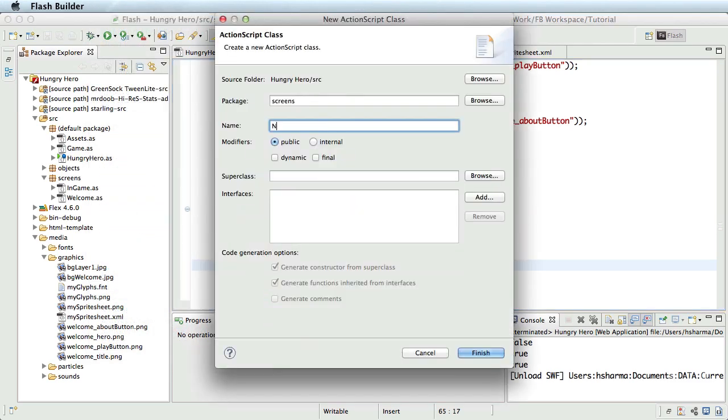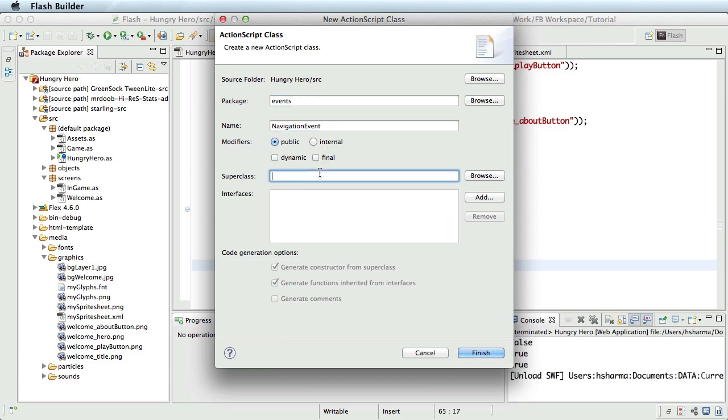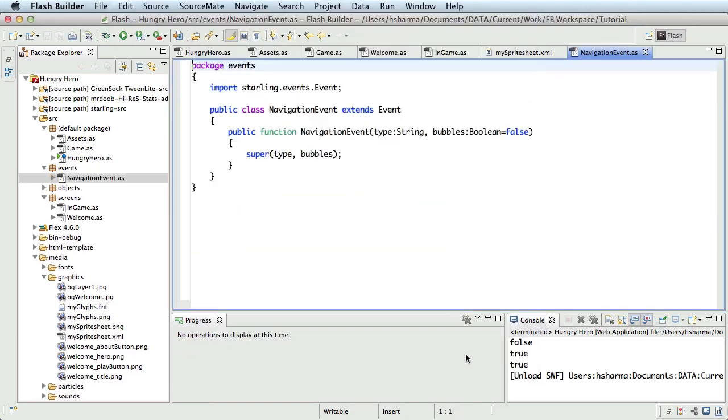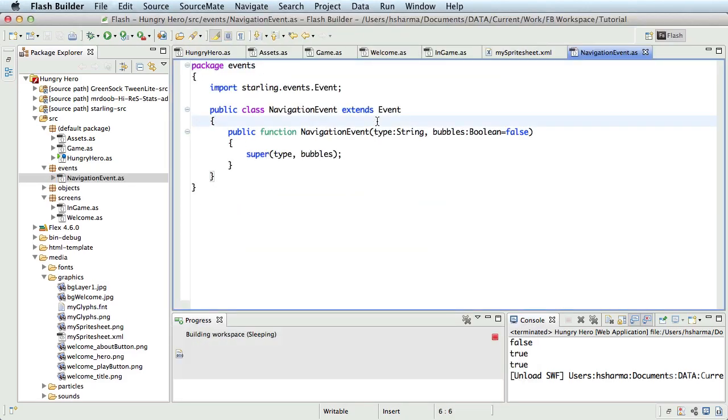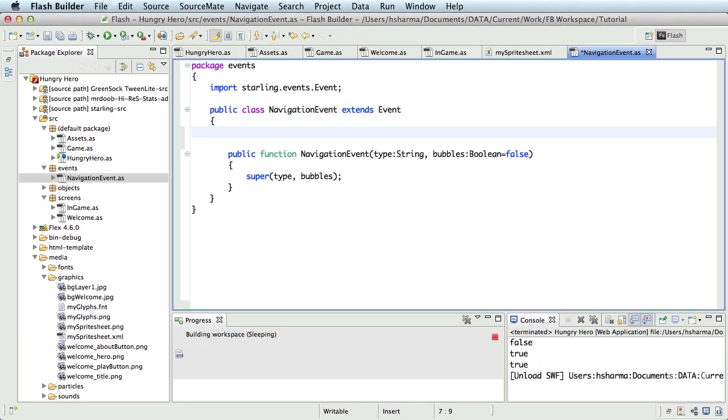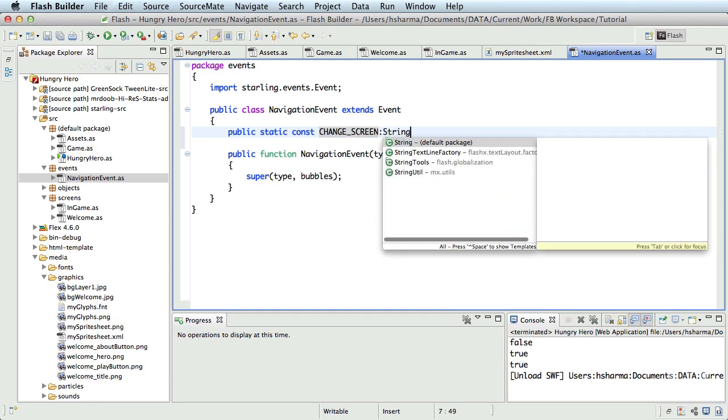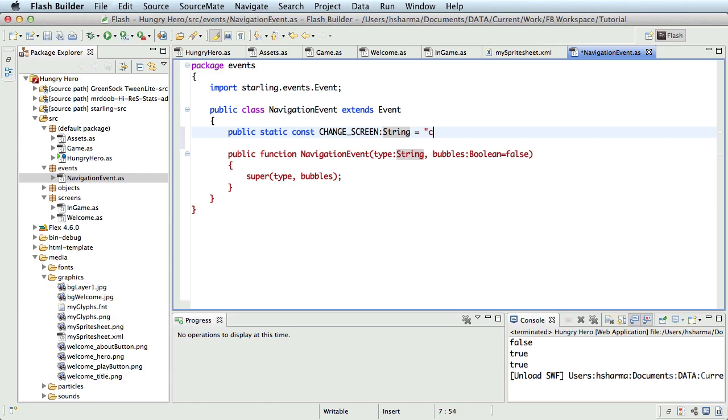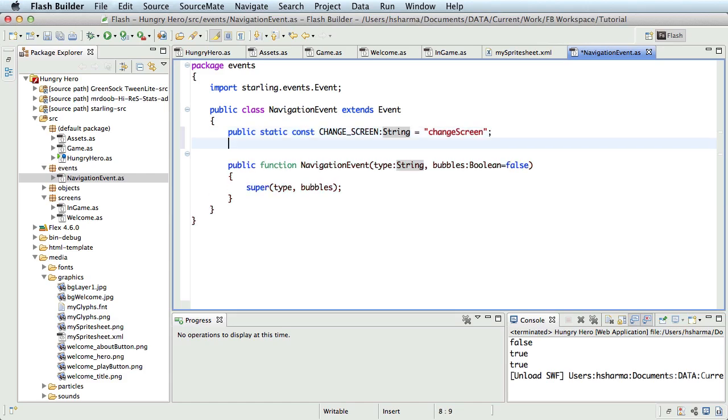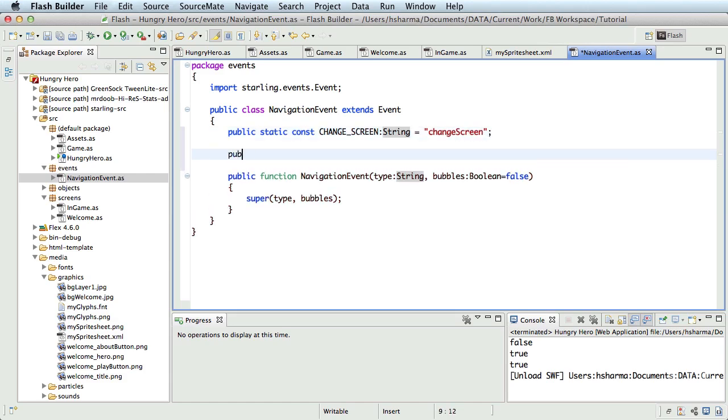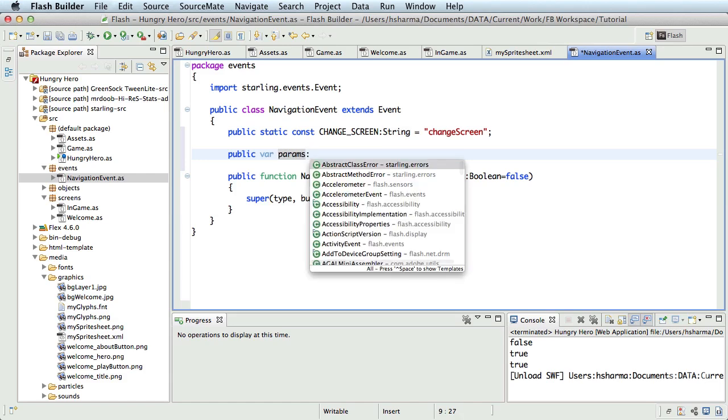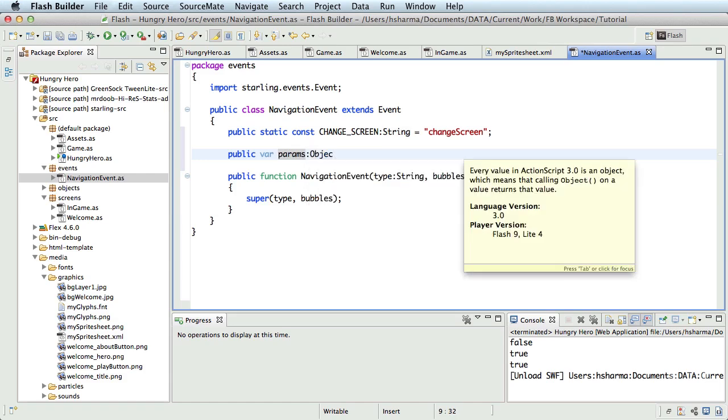I'll call that navigation event and put it in the package events. I'll extend it from Starling's event class and inside this class, I'll define a public static constant change screen of type string and assign a value change screen. I'll also declare a public variable params of type object.